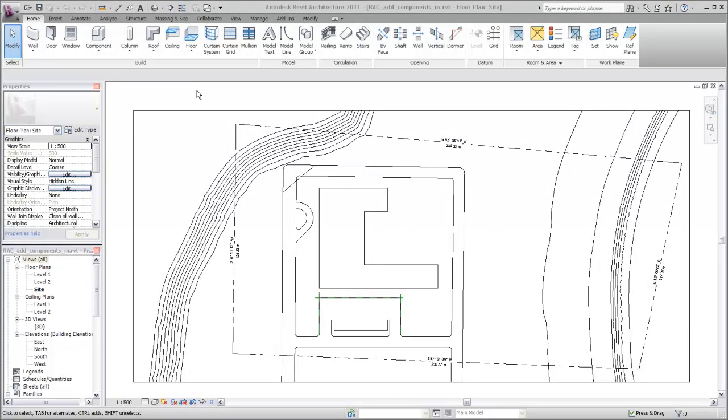You can add parking spaces, planting components, and other site elements to your Revit project. These site elements can be scheduled like any other Revit component.